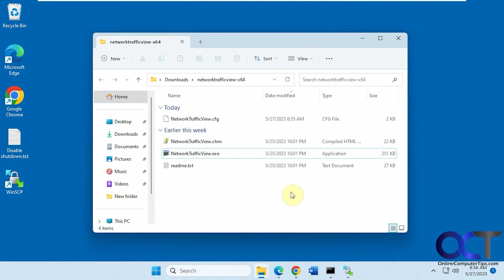Hi, in this video we're going to show you a nice little tool you could use to view network traffic on your computer. It's called Network Traffic View, so it's a free download. Nothing to install, just download the zip file, extract it, and then you could run the executable right there.